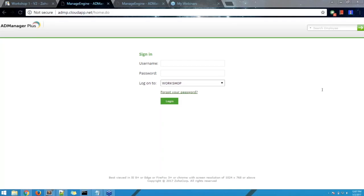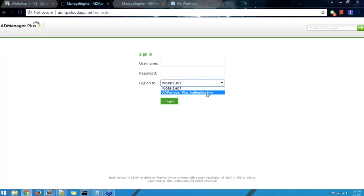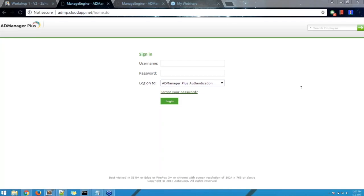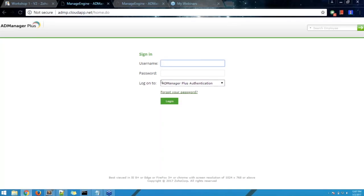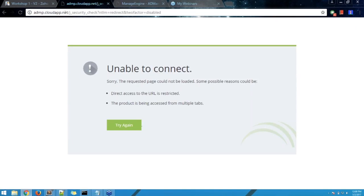The username is ADMP, the password is 'workshop' with capital W, and for 'logon to' select AD Manager Plus Authentication — not 'workshop'. I'll go ahead and log in myself and you can all log in as well.